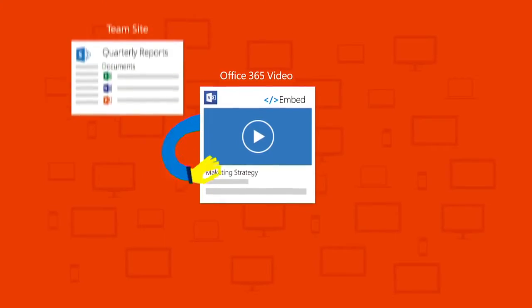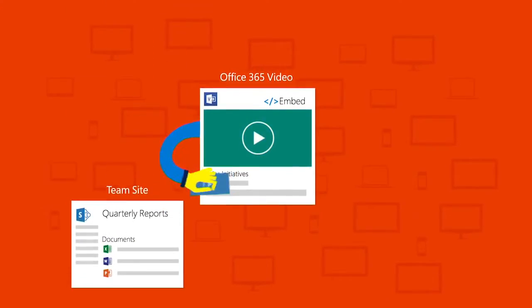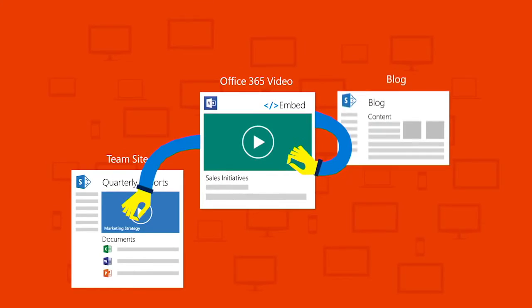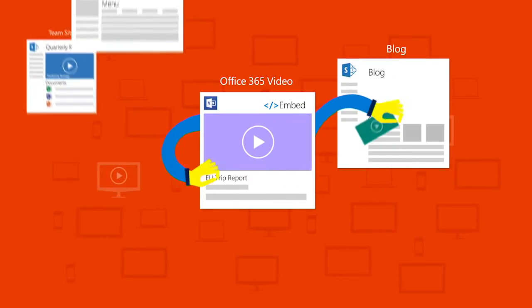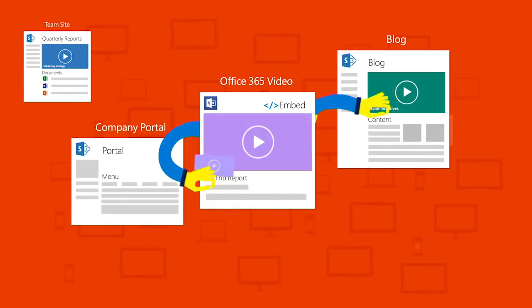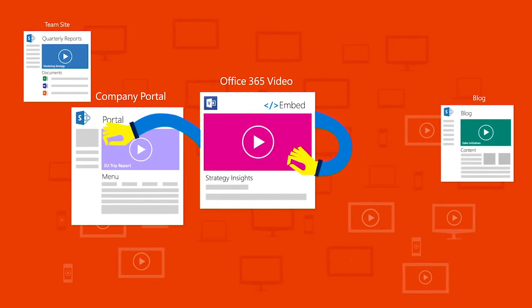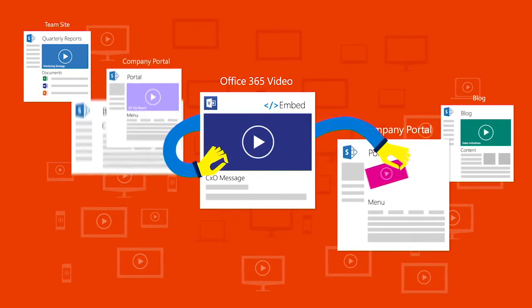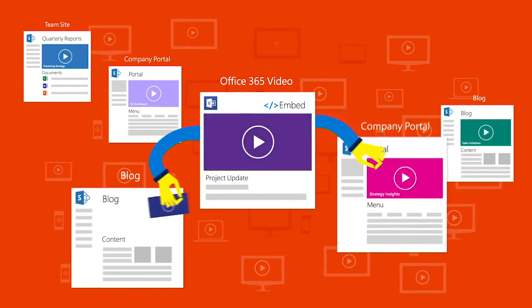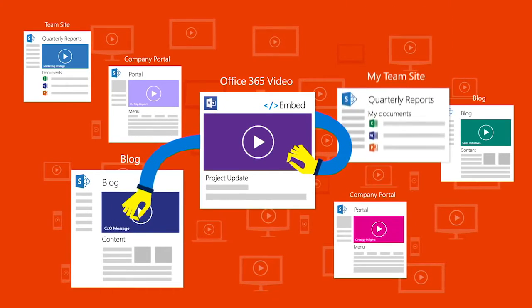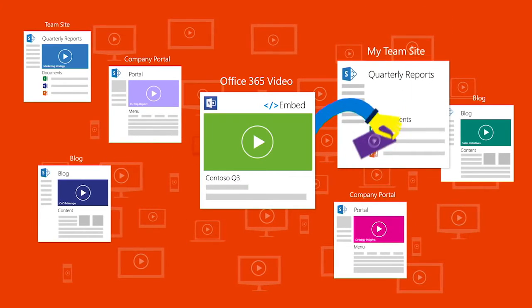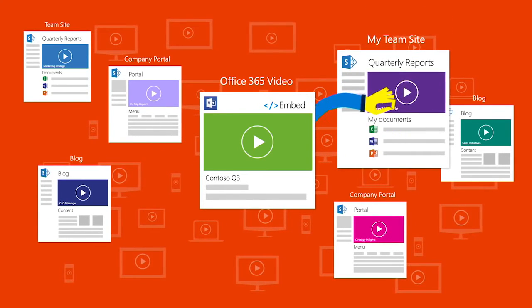From quarterly announcements, messages from the CXO, or a trip report from the road, Office 365 Video makes it easy to keep your colleagues informed and your projects on task.